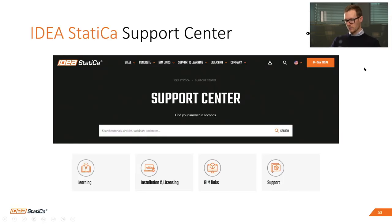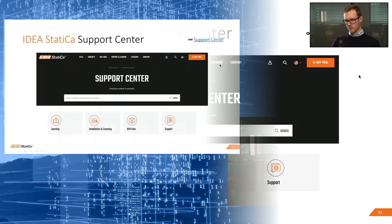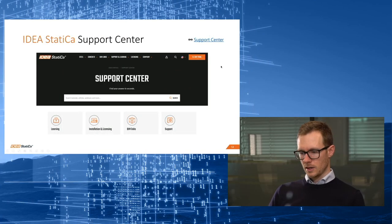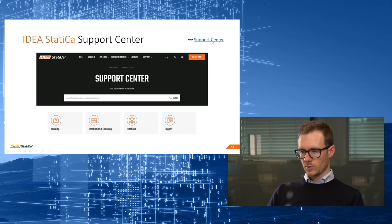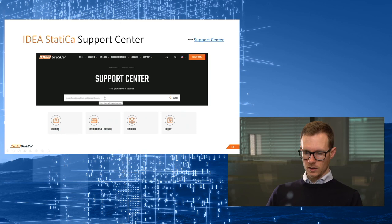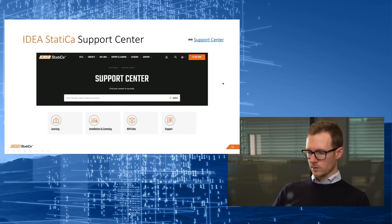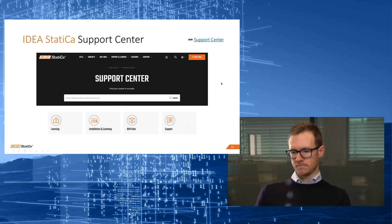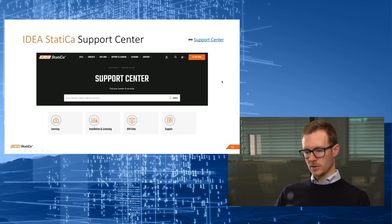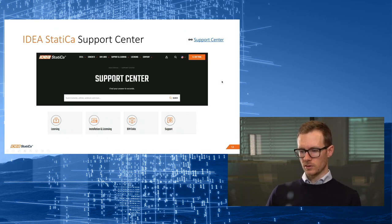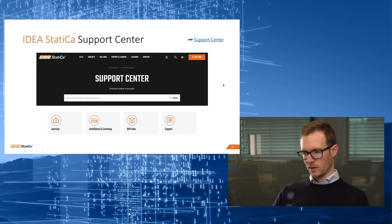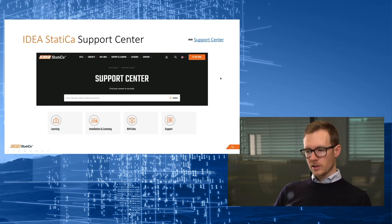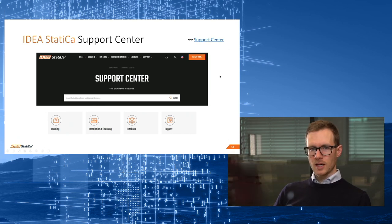If you have any questions, write us an email, call us, whatever you prefer. You can also check out the support center on the IDEA Statica website — there are a lot of good resources there, including webinars and other materials if you're just starting to use this software. Thank you for attending. See you next time.